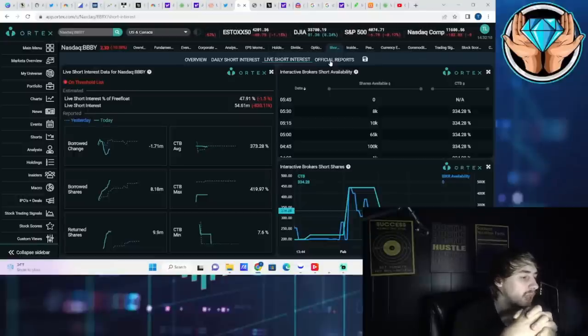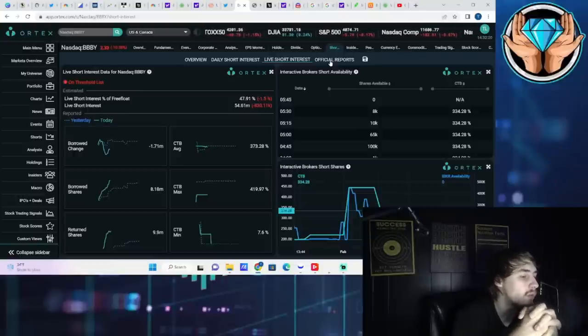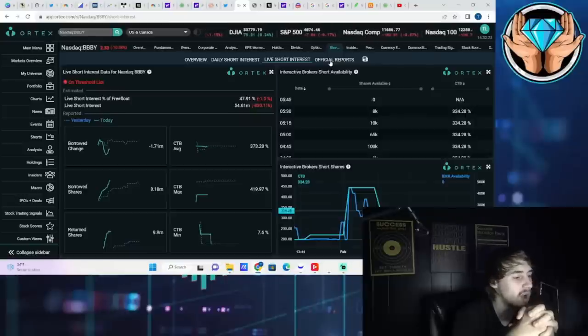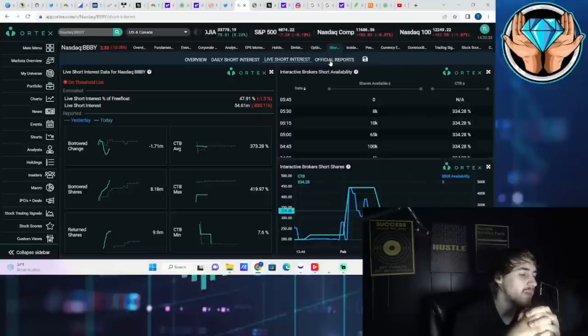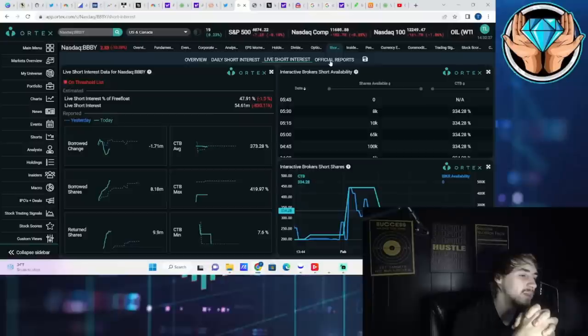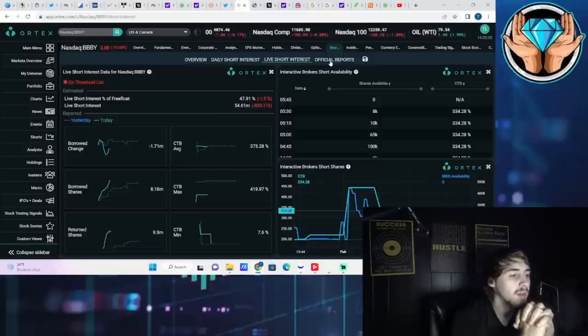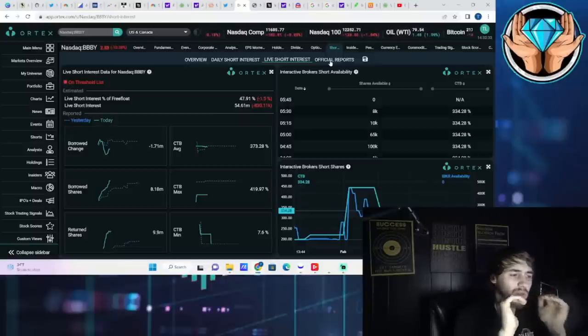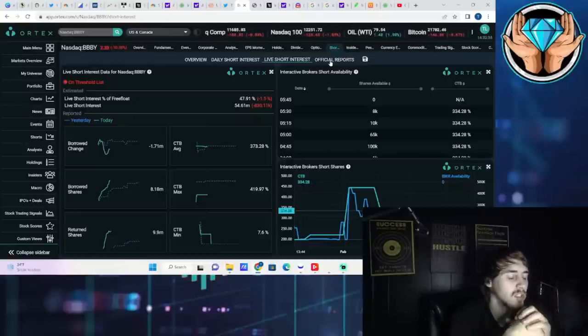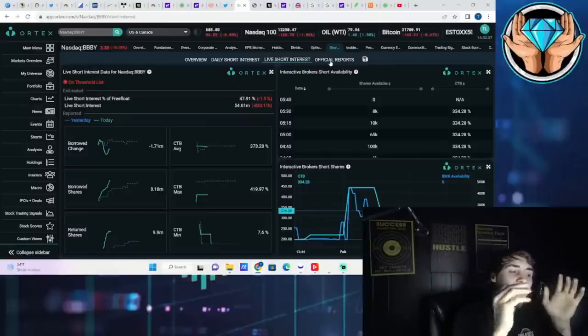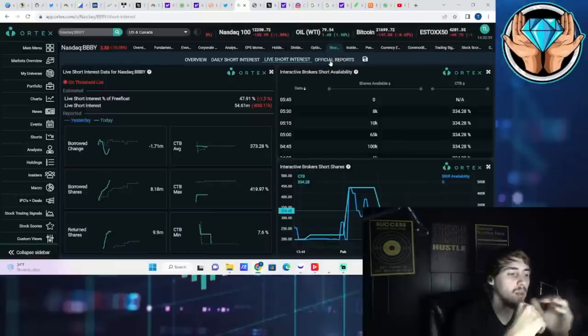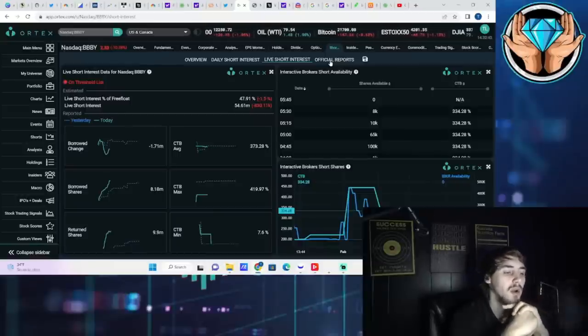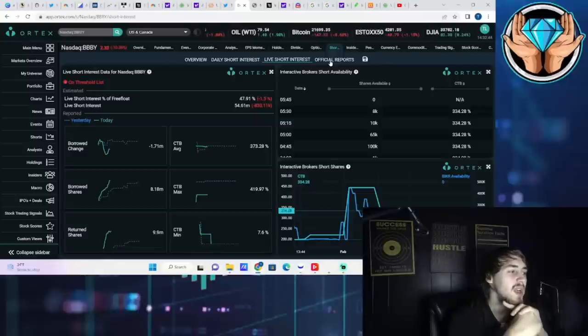Cost to borrow average 373.28%, cost to borrow max of 419.97% - just call it 420% - cost to borrow minimum of 7.6%. If we look at Interactive Brokers short availability, sometimes there's 8, 10, 65, 100,000 shares that are available. As of right now, there's zero shares available with a cost to borrow rate of 334%, and it is also, no surprise, on the threshold securities list, same with AMC.